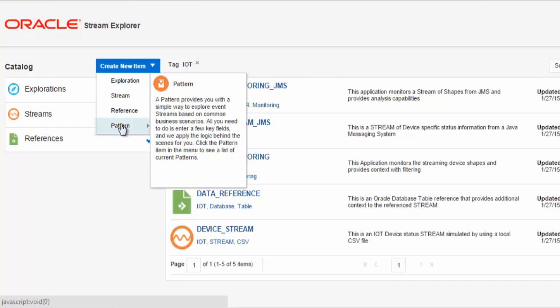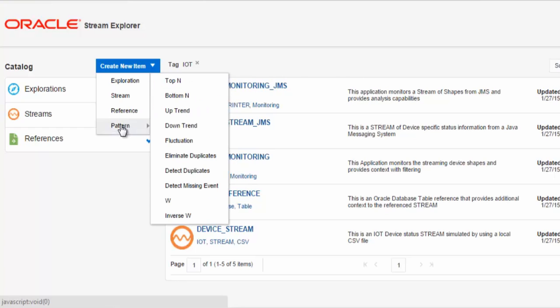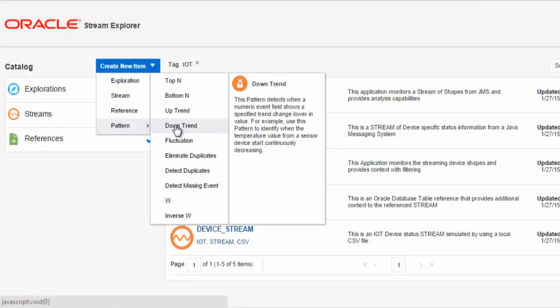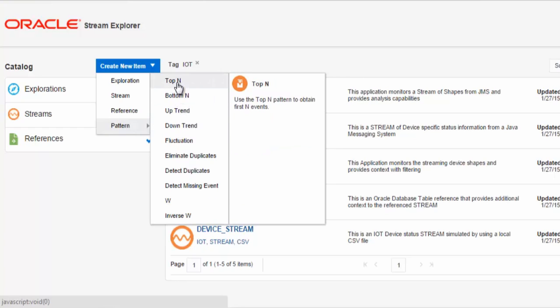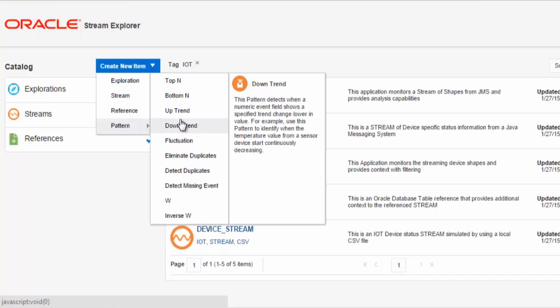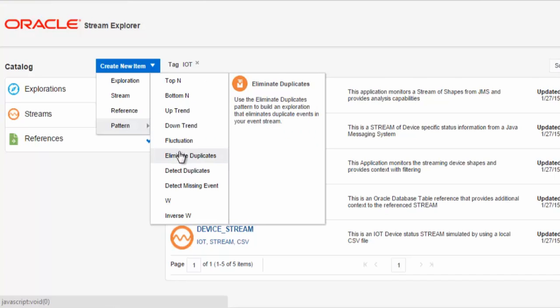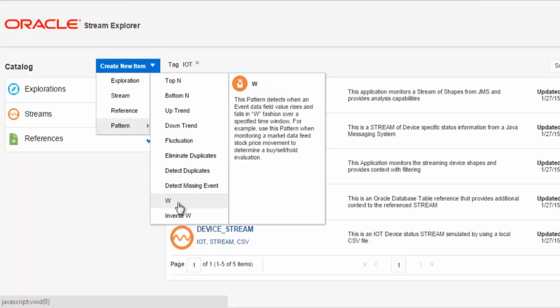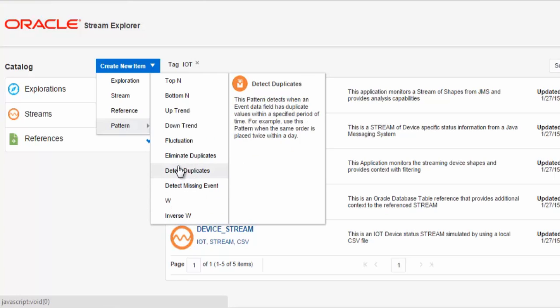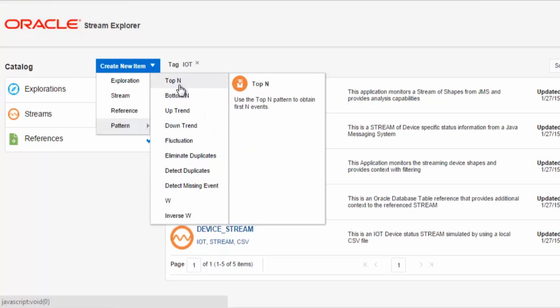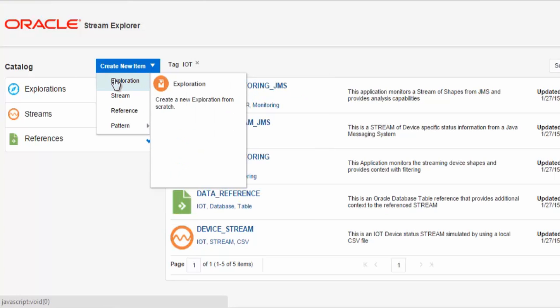We have Patterns. Patterns are predefined solutions provided by the Stream Explorer to which you apply various stream definitions. And we support several different patterns for your use in different application use cases. Finally, we have Explorations. These are the real-time streaming analytics applications that you can dynamically create using the Oracle Stream Explorer.